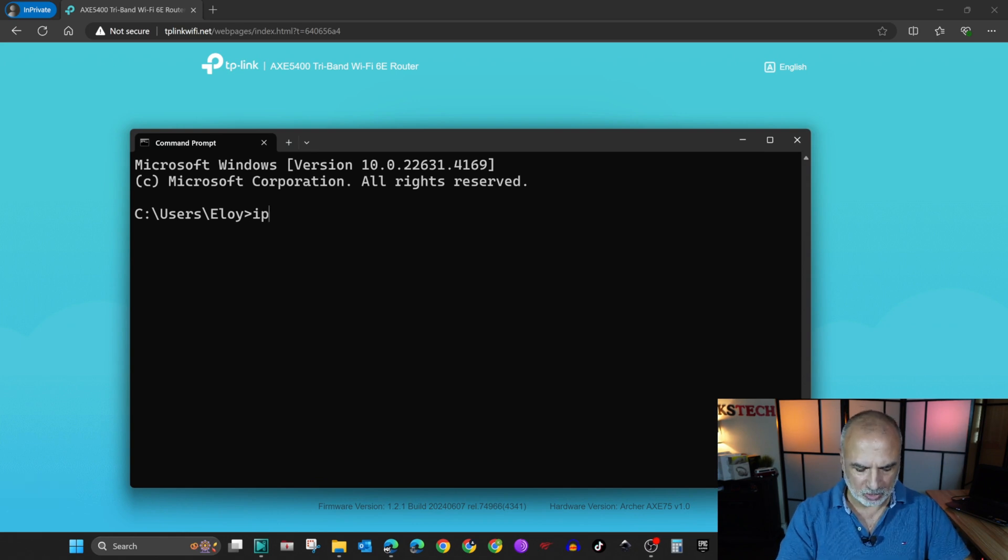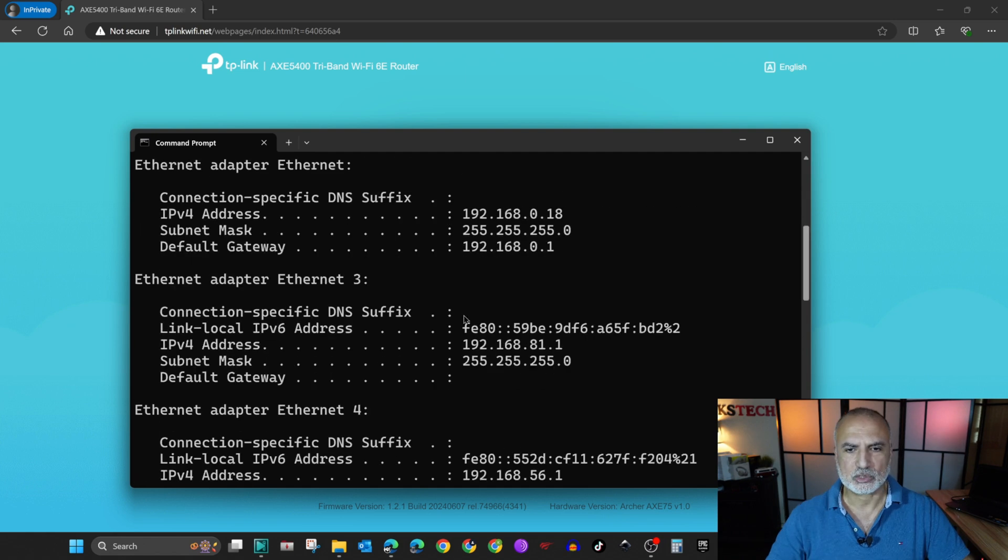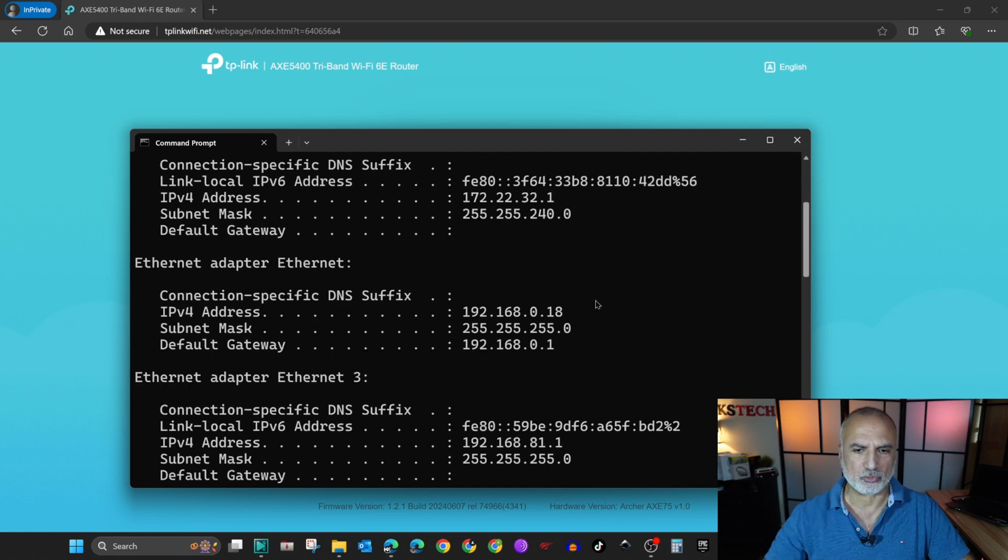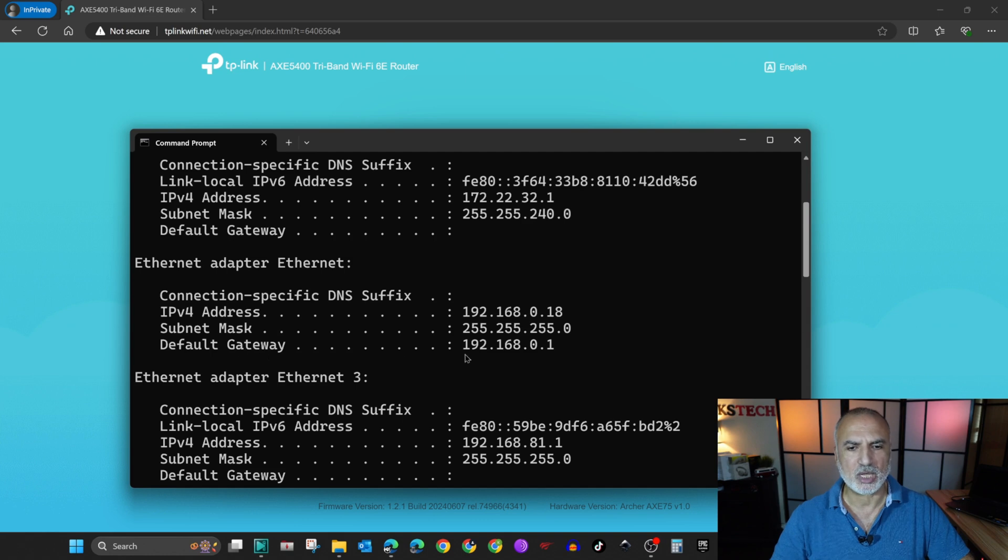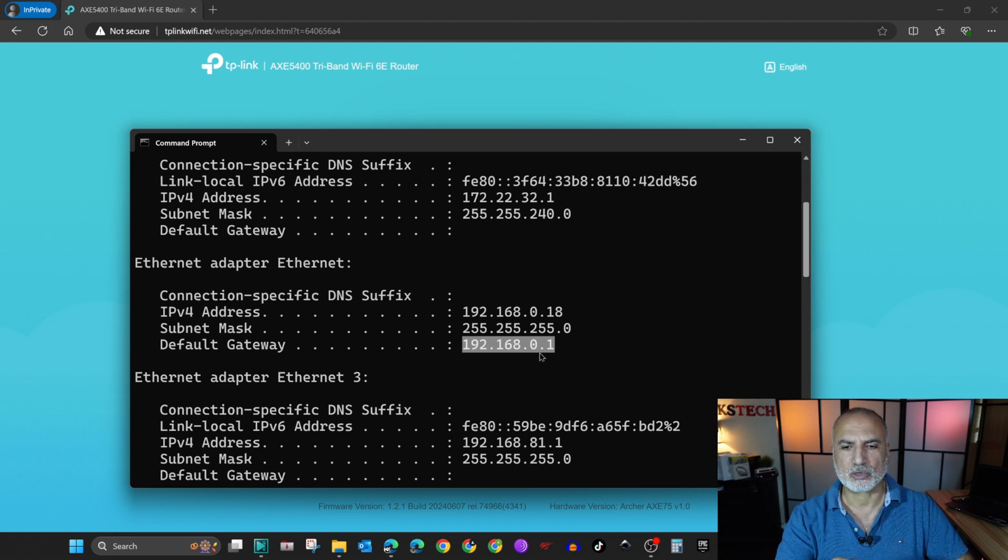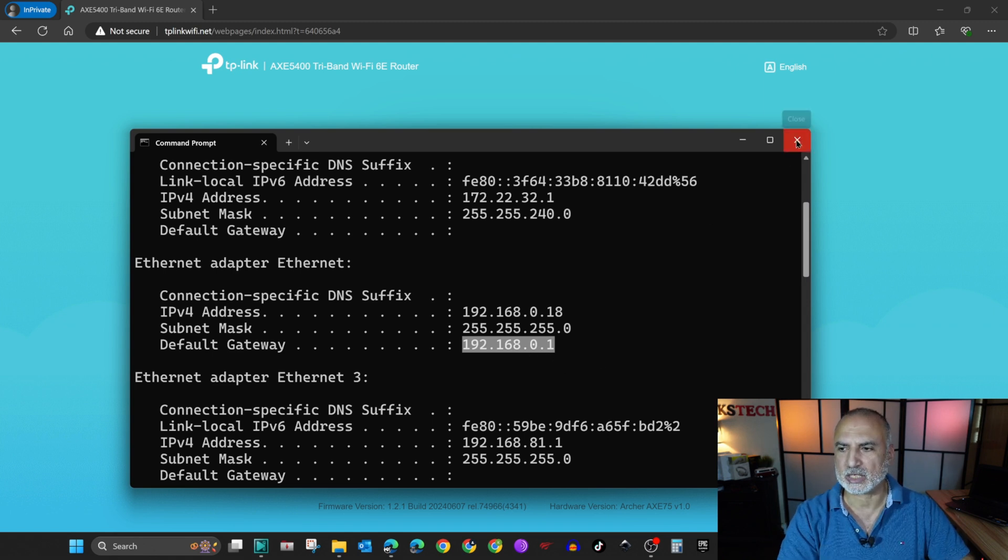And here type ipconfig and scroll up if you have many IP addresses. And when you find a default gateway, this will be the IP address of the router.